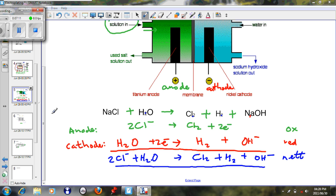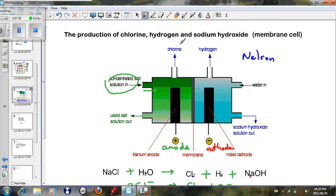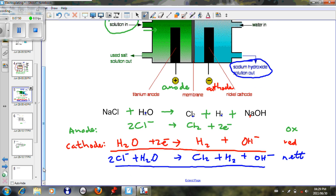The reason sodium does not undergo reduction is that less energy is required to make water undergo reduction than sodium. That is why water undergoes reduction rather than Na⁺ in this case. Overall, three products are formed: chlorine, hydrogen, and sodium hydroxide (caustic soda), as seen in the diagram.